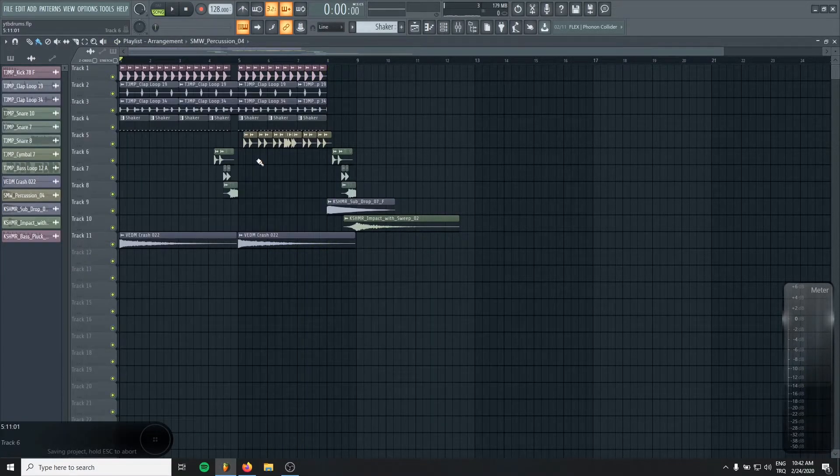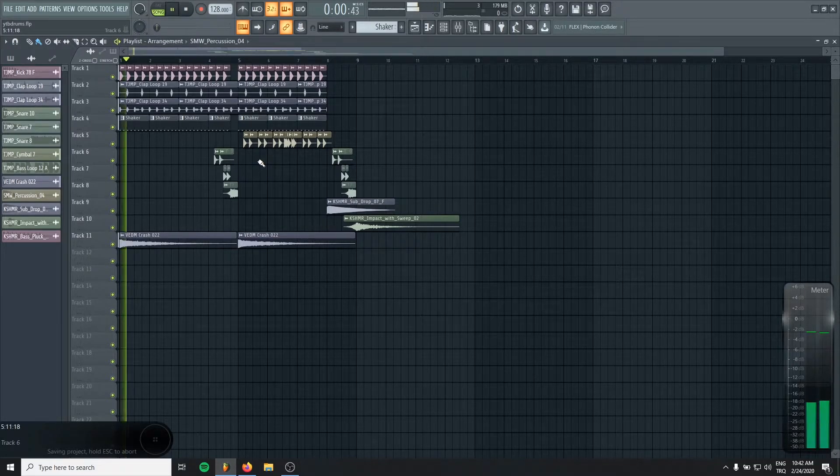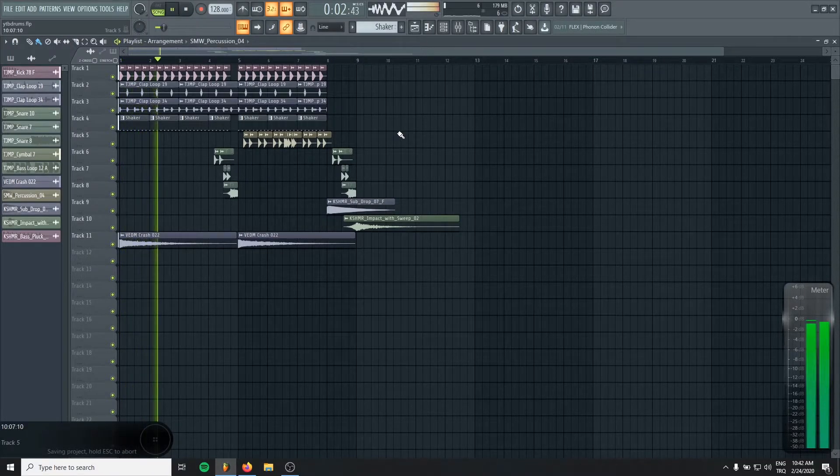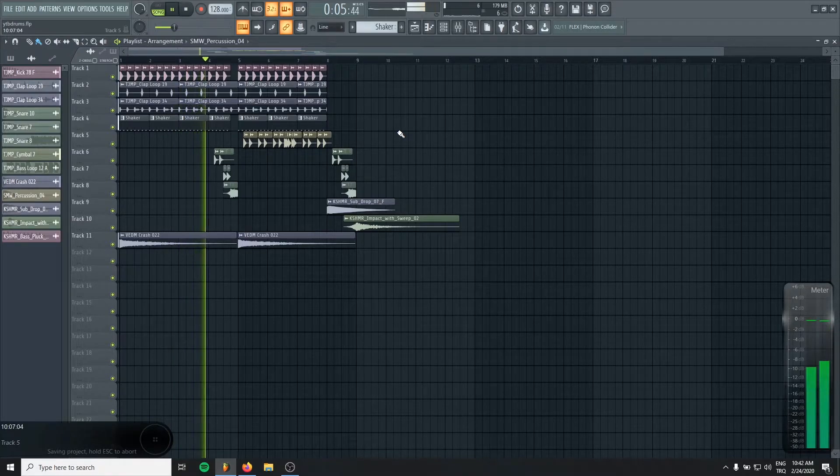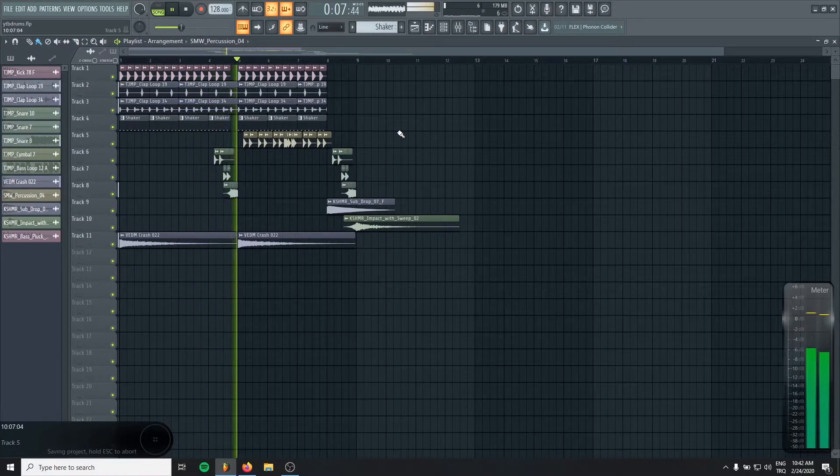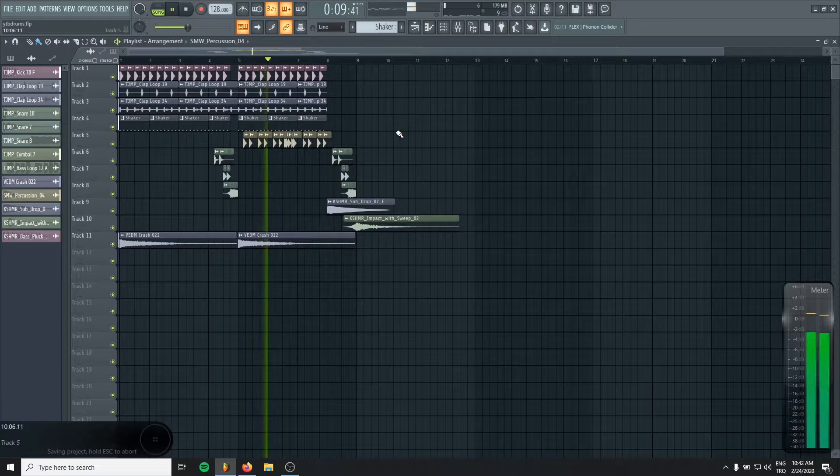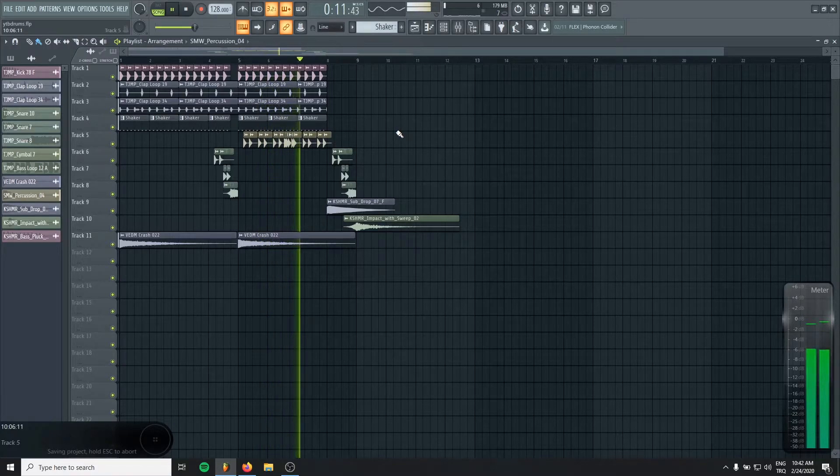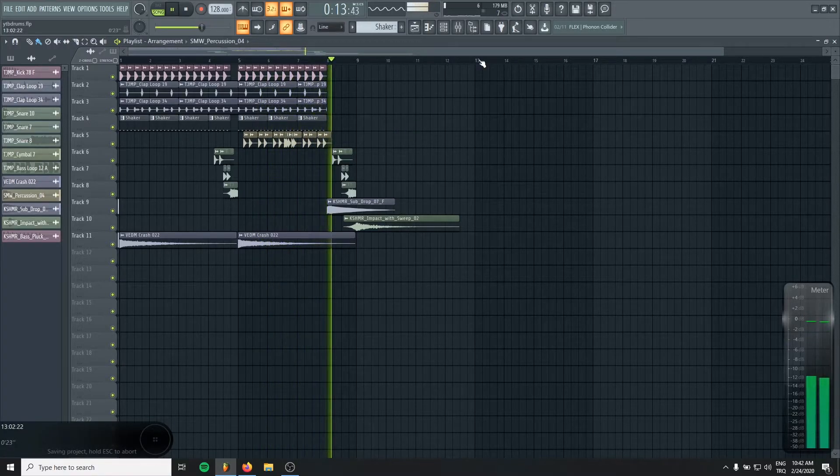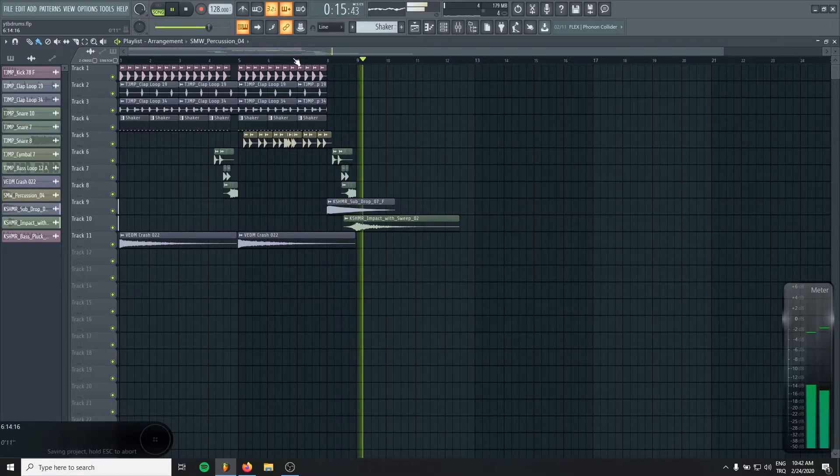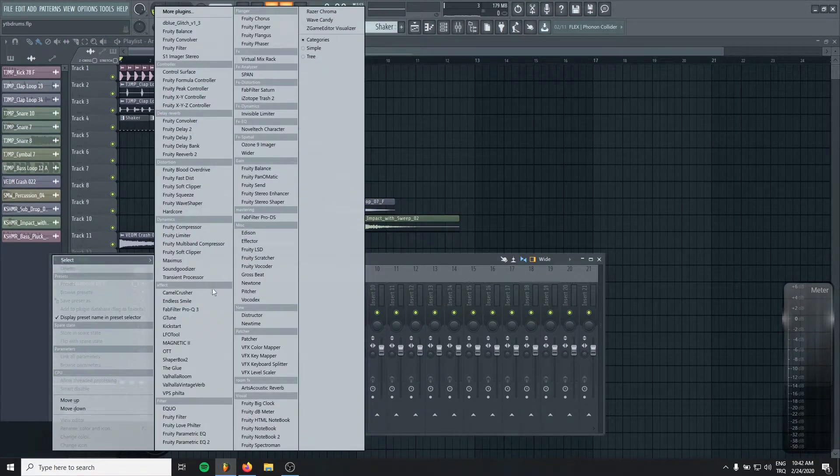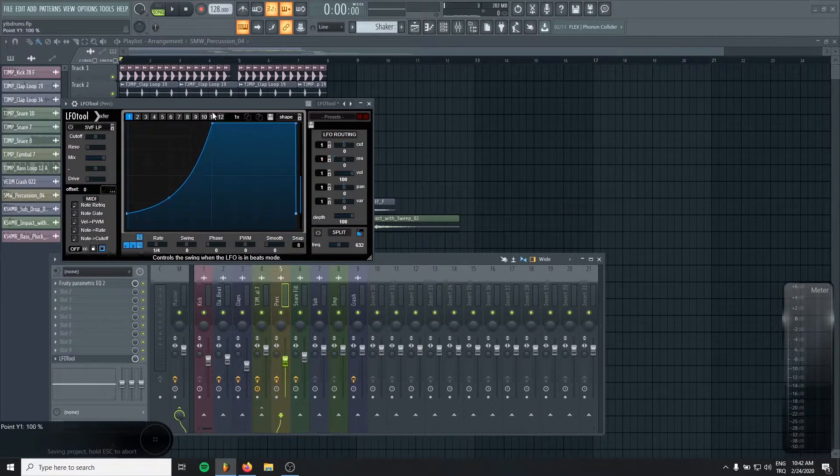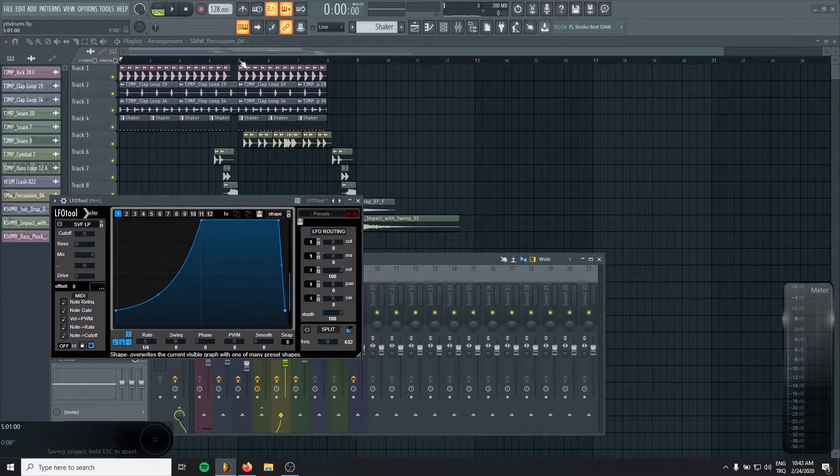Okay, let's take a listen what we have. I will give a sidechain to the perks lastly to make it more tight.